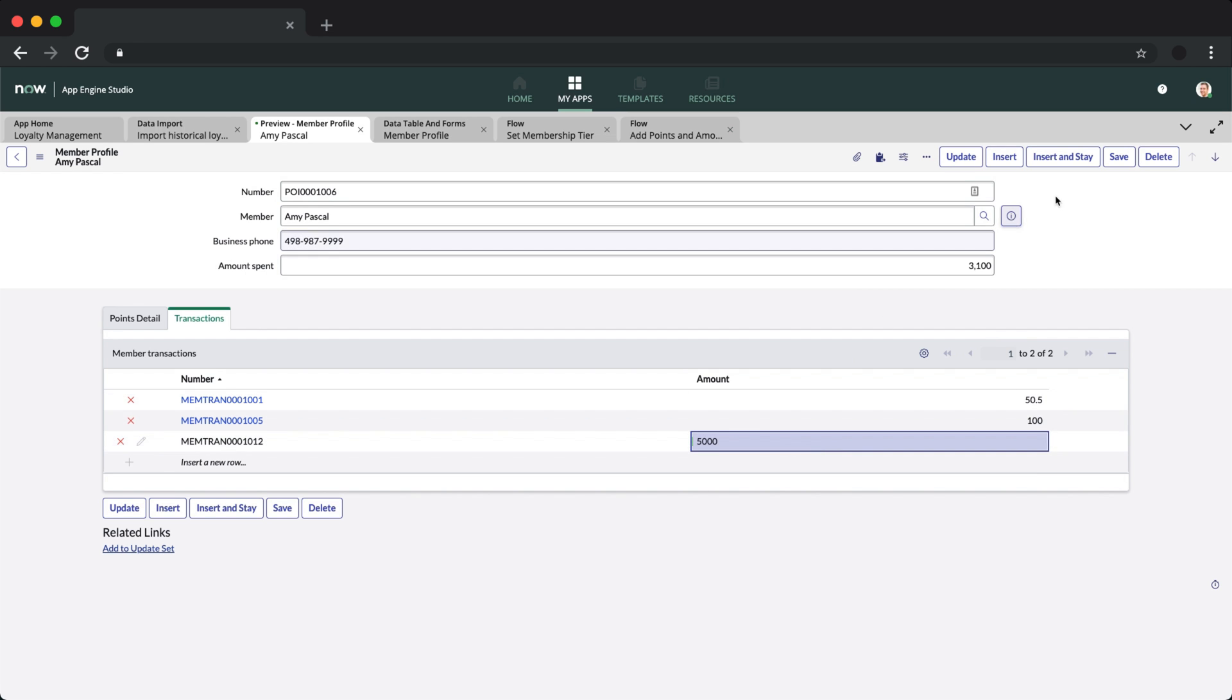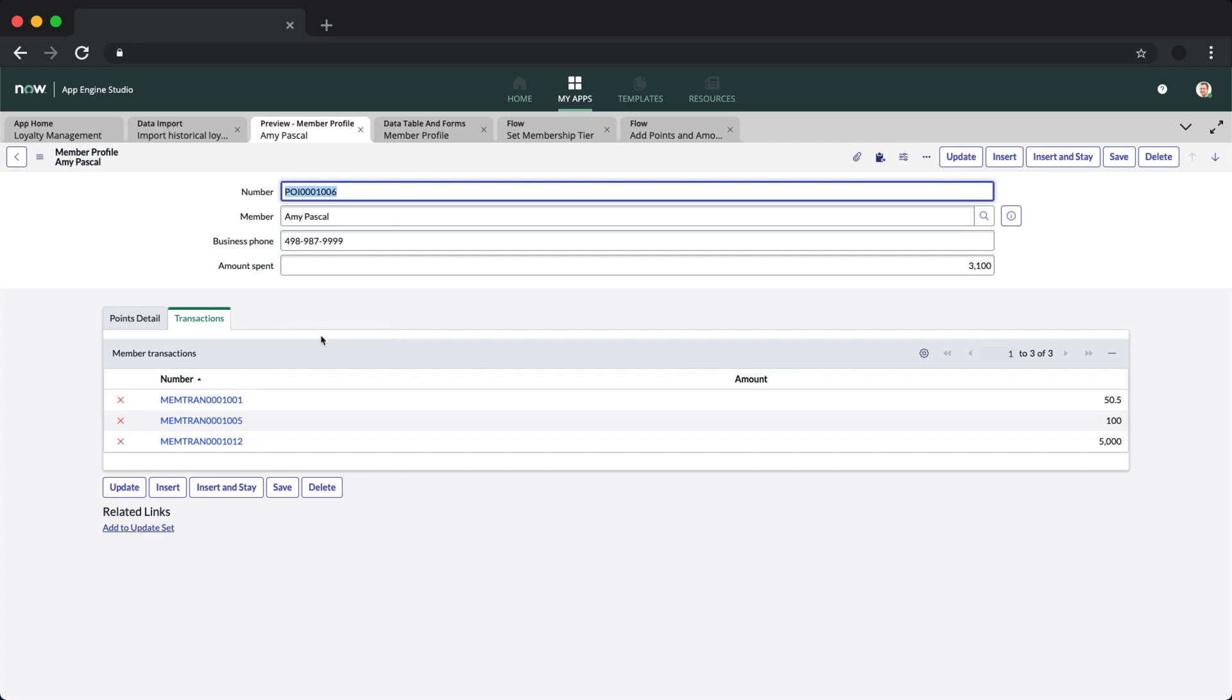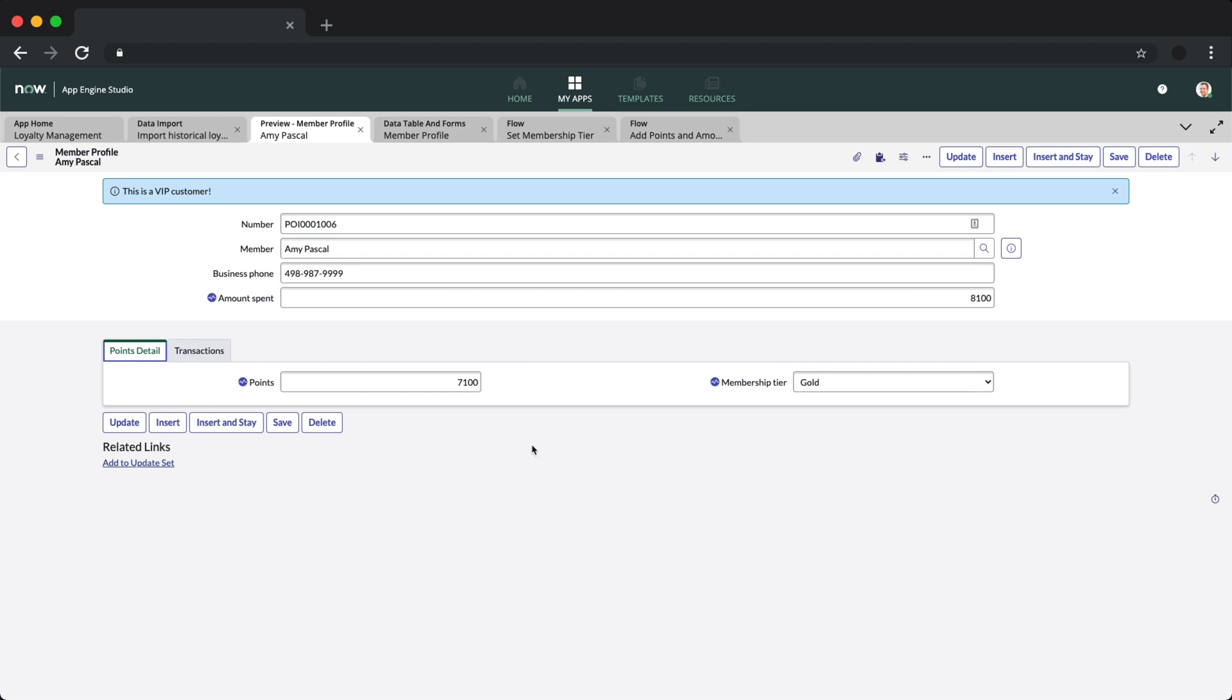And we can see that both amounts spent and points are updated. This will in turn trigger the decision table to update the member's tier level to gold and trigger the UI policy to show the VIP customer banner. Cool.